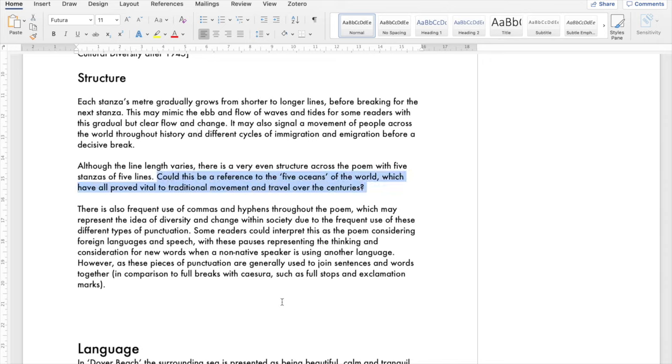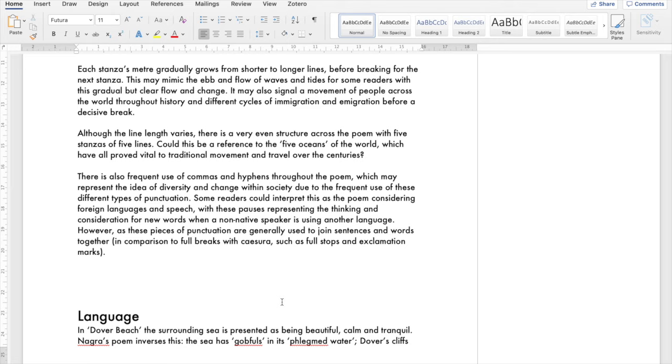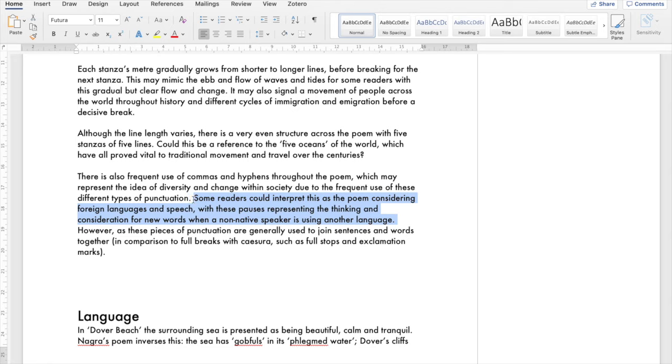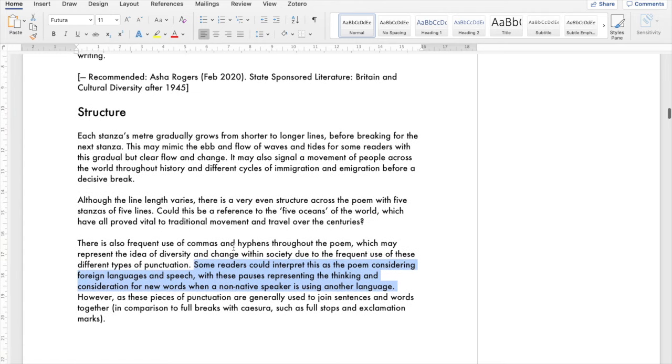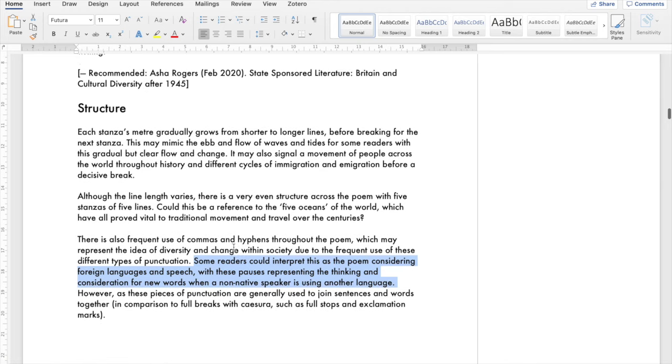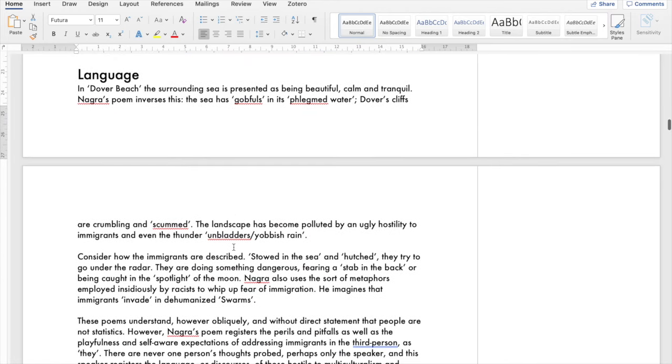The line length varies and there is a repetition of five stanzas, five lines. Could this be a reference to the five oceans of the world which have been vital to traditional movement and travel? Perhaps, it's speculation. There's also the frequent use of commas and hyphens throughout the poem. The commas and hyphens may represent the idea of diversity and change within society due to the frequent use of these different types of punctuation. Some readers could interpret this as the poem considering foreign languages and speech with these pauses representing the thinking and consideration for new words when a non-native speaker is using another language. When you learn a new language you're kind of rendered a bit helpless, reduced to the status of a child. These pieces of punctuation are generally used to join sentences and words together in comparison to the full breaks such as full stops and exclamation marks.